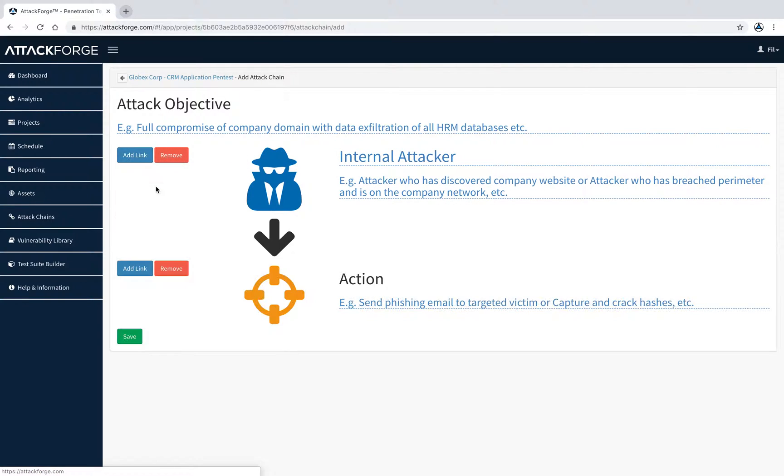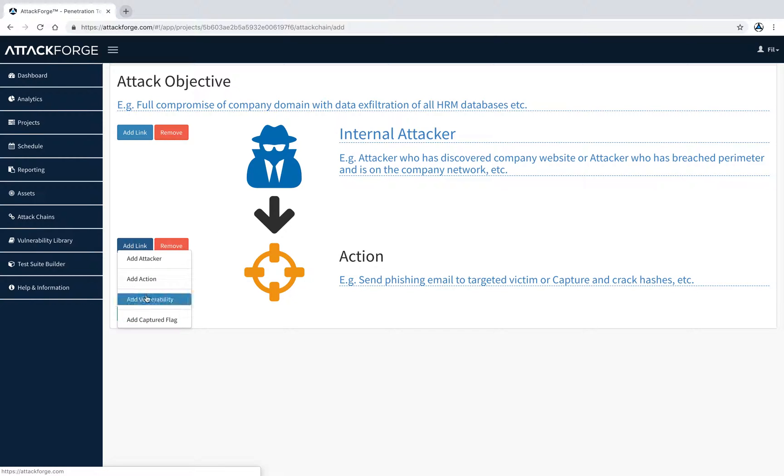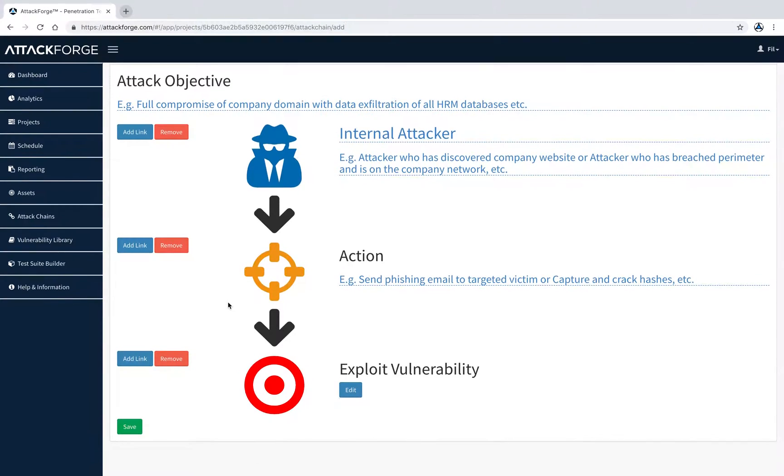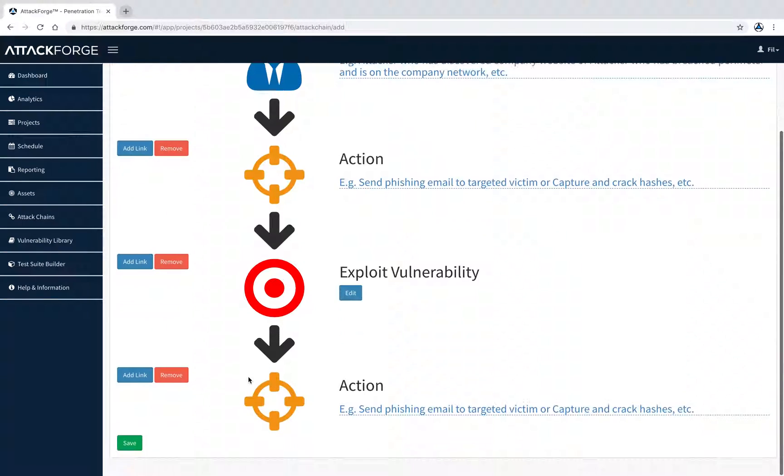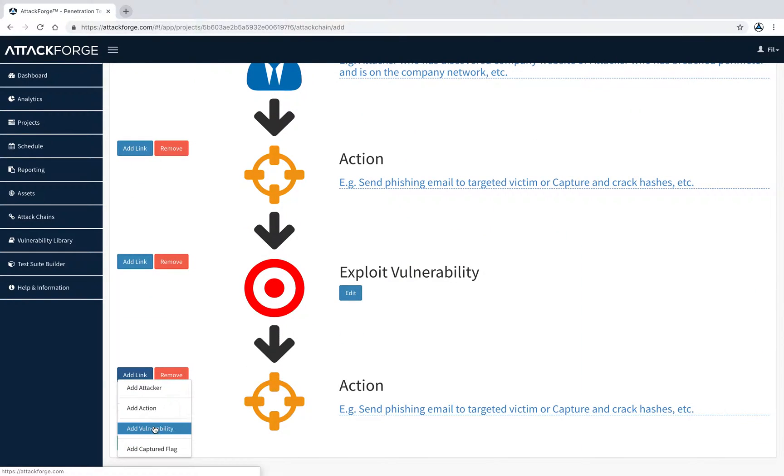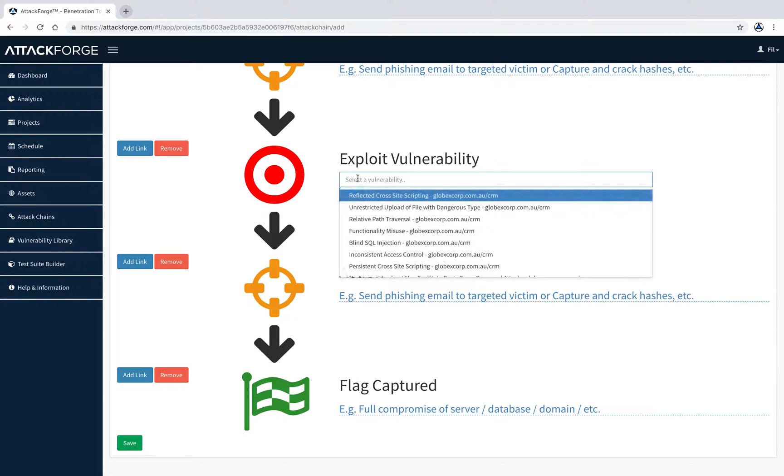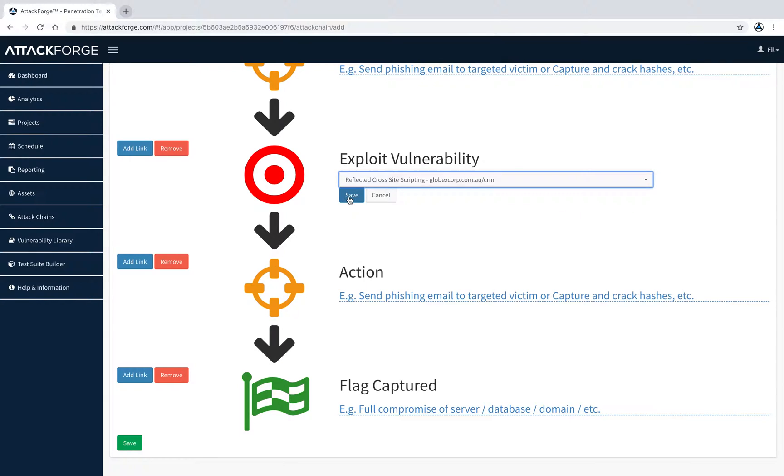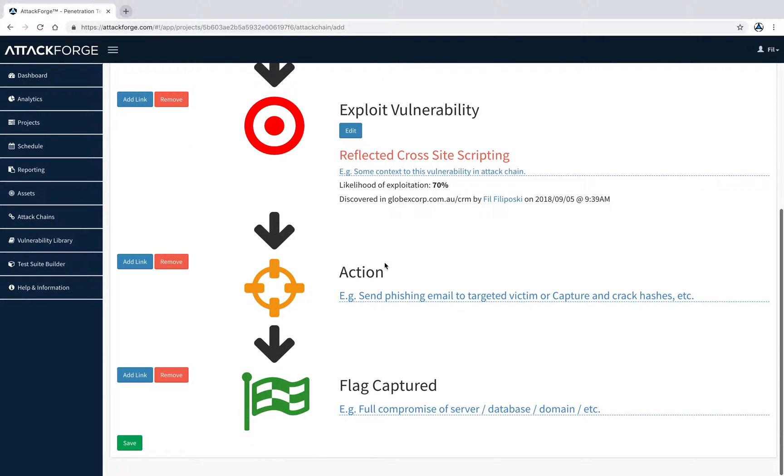We can select actions or vulnerabilities or combinations of the two, until a flag is captured. We can then select what issue was exploited at what part in the chain.